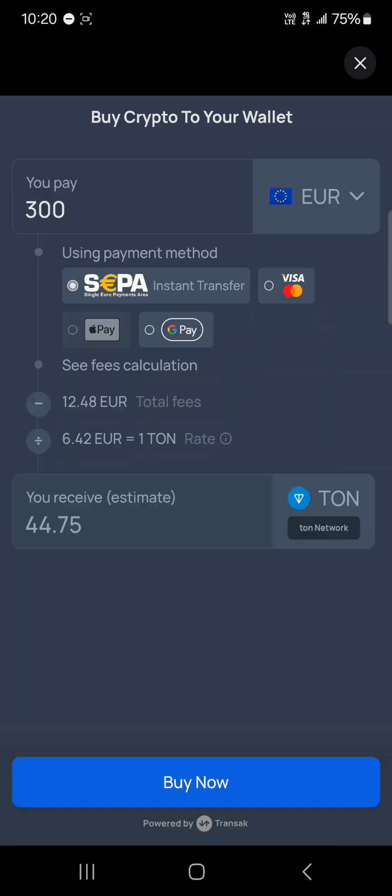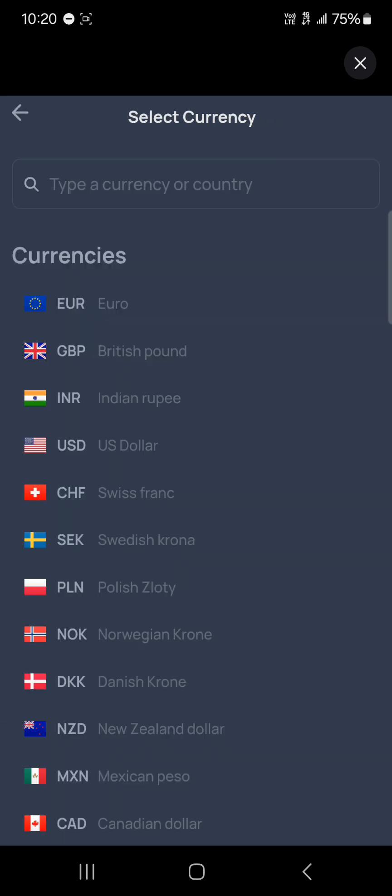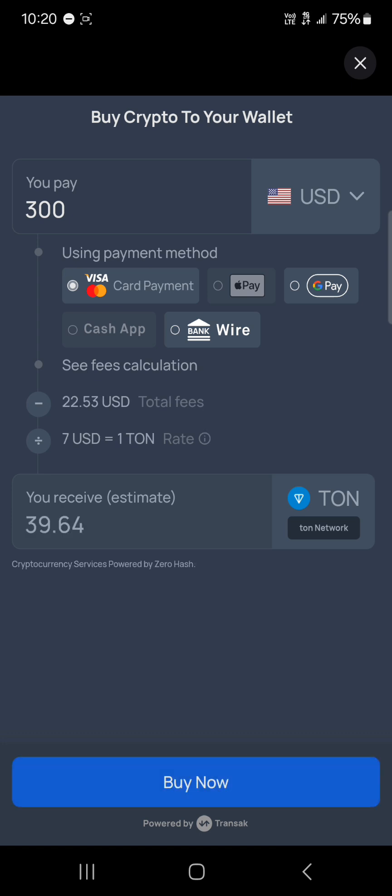All you need to do is create an account and add your credit card or debit card. As you can see here, for 300 US dollars, you're going to receive 39.64 TON, which is the TON network token.